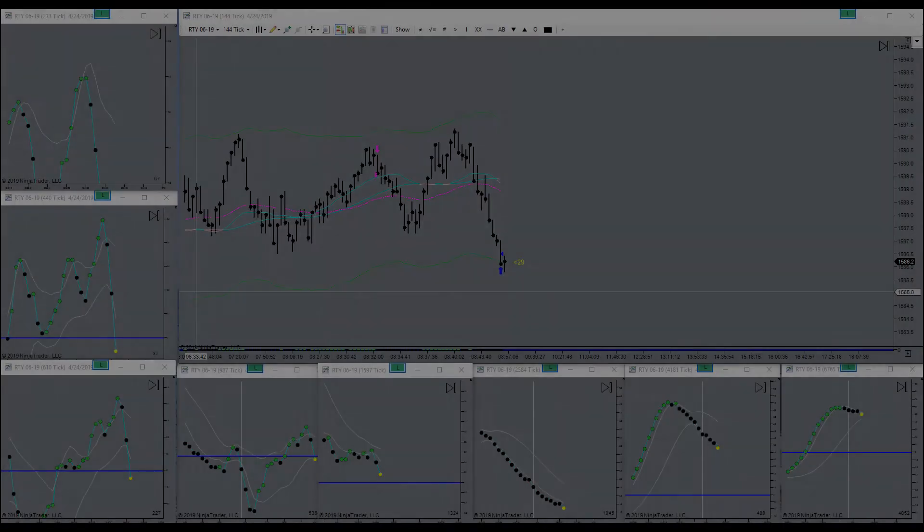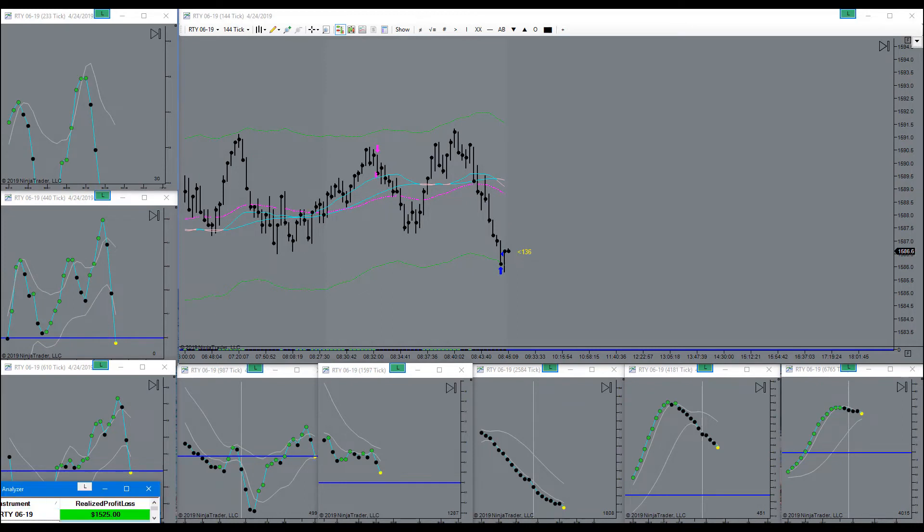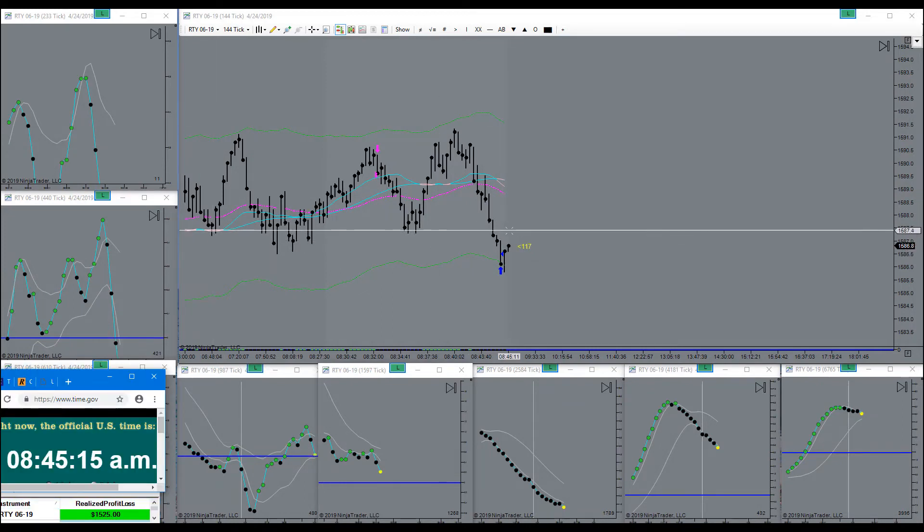Bam! Target's filled. Got my three nuggets for the morning.